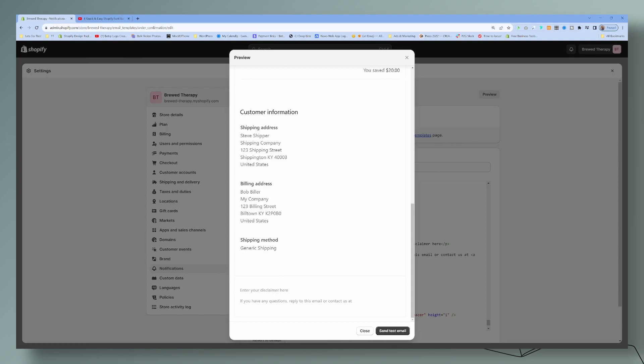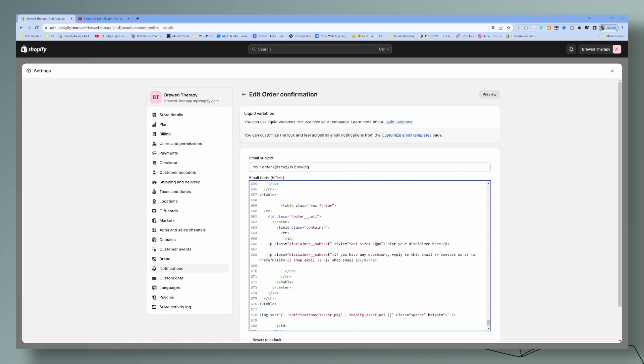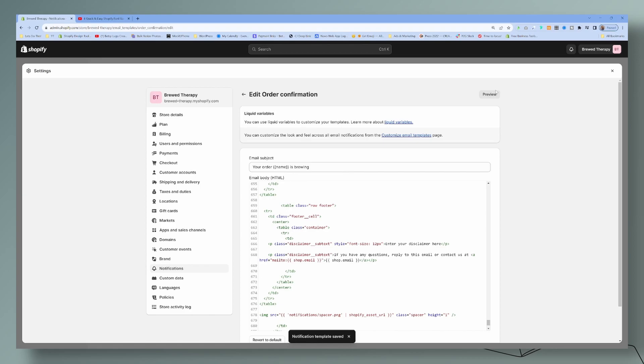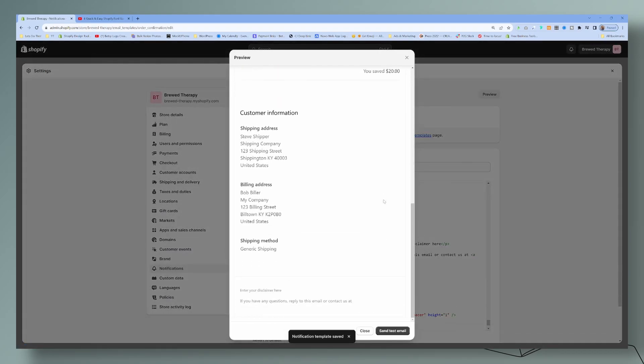As you can see, the disclaimer is the same size as this one here. If you want to make it smaller, that's not a problem. You can just make that instead of a 10, you can make that a 12 and play around with that font size until you get it to where you want it to be.